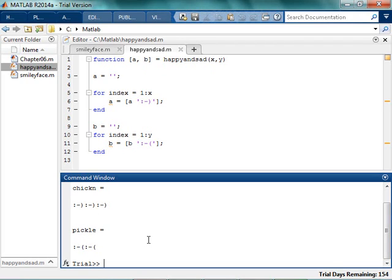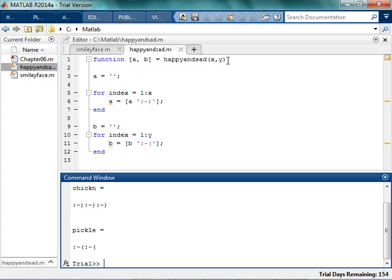So whenever you create a function, some of the basic things that you have to remember is the file name and the function name have to be exactly the same. They can't have any numbers or letters, can't have any spaces. If you want to have multiple outputs, you would separate them by brackets. If you want to have multiple inputs, then you would put them in parentheses.